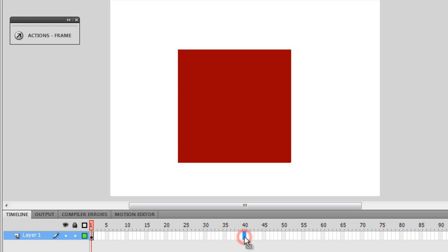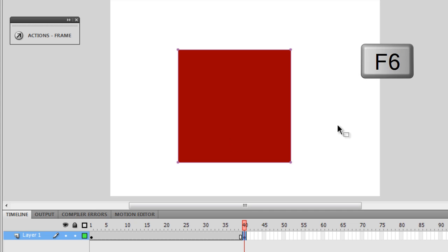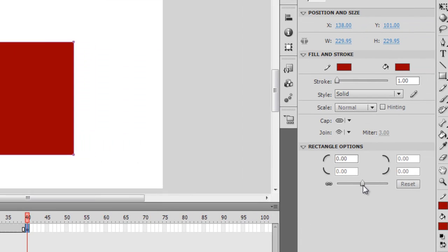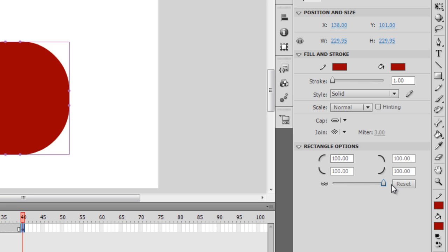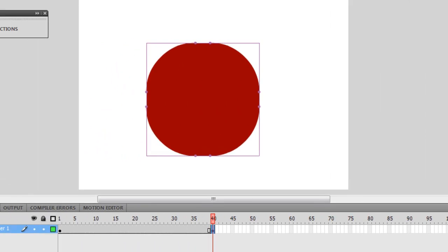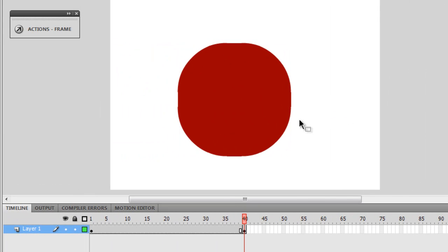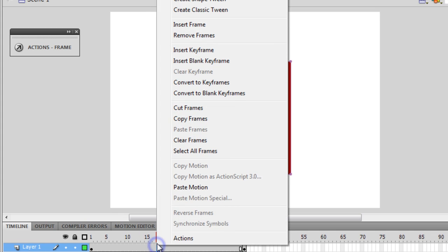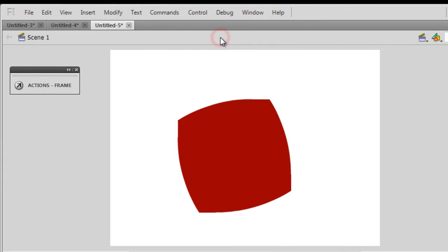I'm going to come to frame number 40 and press F6 on my keyboard. Here's the trick: if I click on the square, through the rectangle options I can give it a roundness. I've increased the roundness to 100, turning it into some kind of a circle. Then I right click between 1 and 40 and say create shape tween.